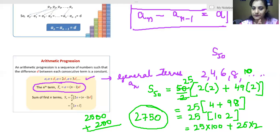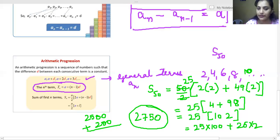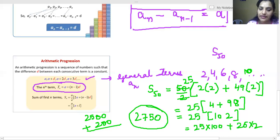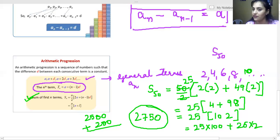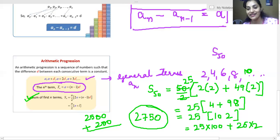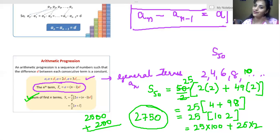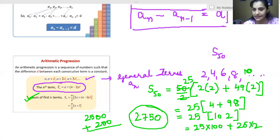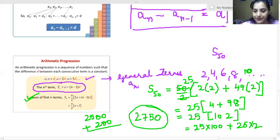Remember the formula: Sn equals n by 2 into 2a plus n minus 1 times d. I hope this formula is clear to you now. These are our general formulas — remember them, and we will add twists when we apply them to questions. That is our top secret. Now I will switch on to the exercise. Let's start the exercise.